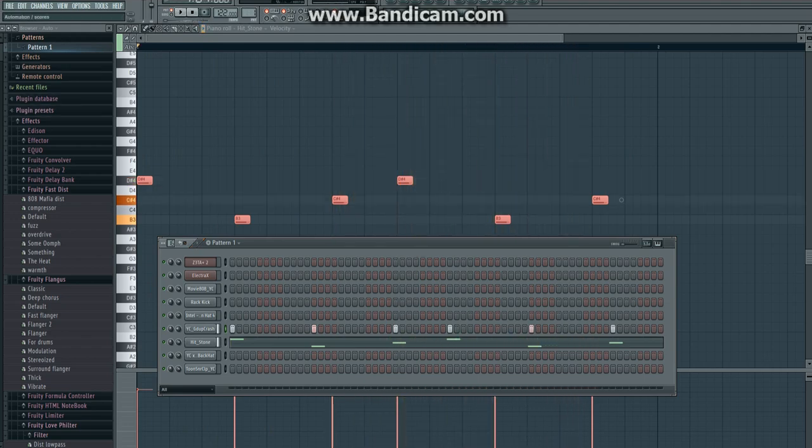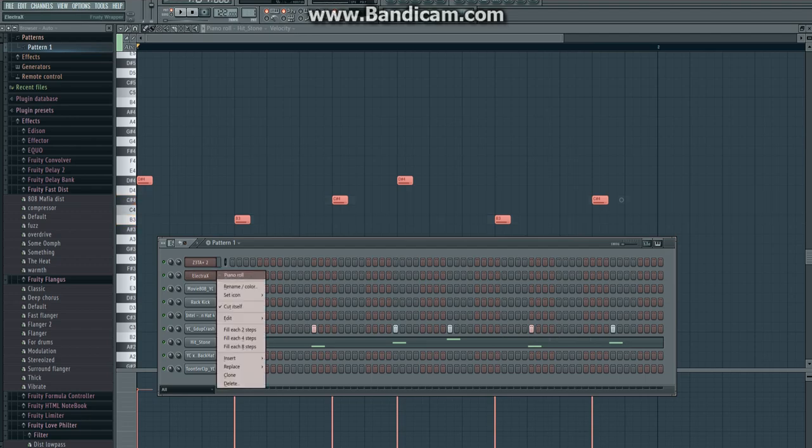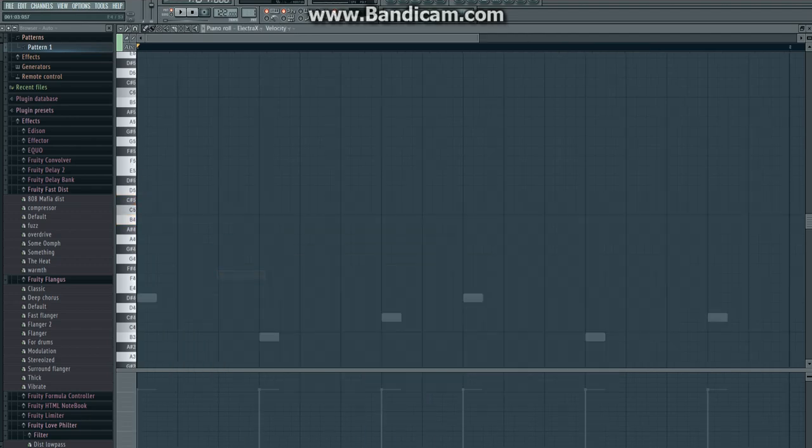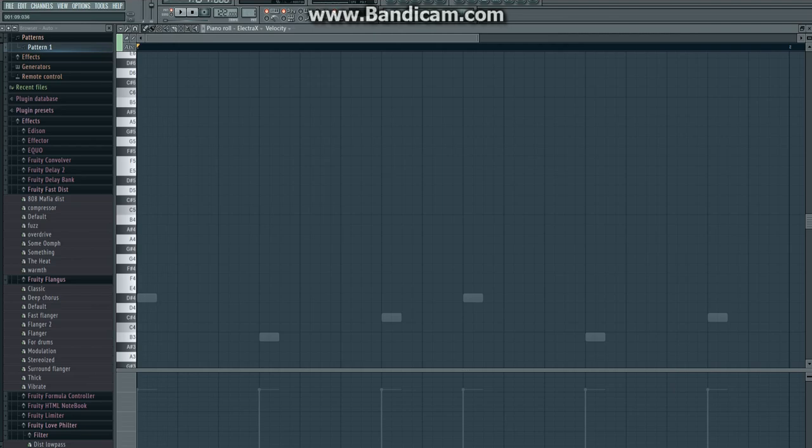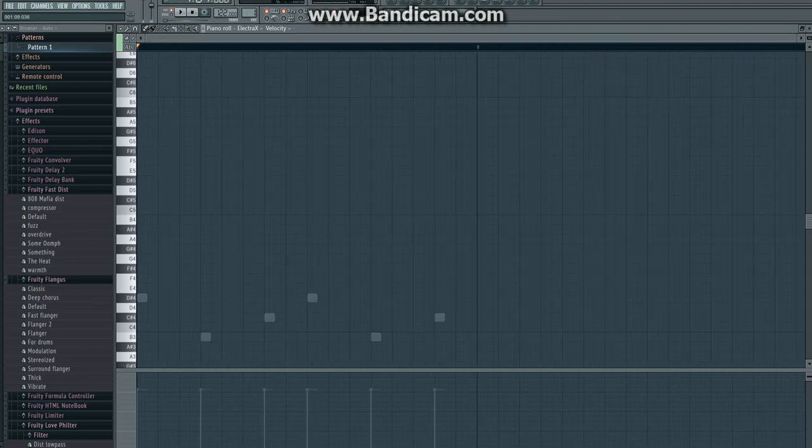Now we're going to work on the melody, the main part of it. I'm going to be using this plugin, Electrax, Electra-X, whatever you want to call it.